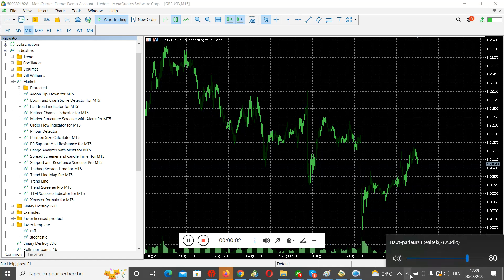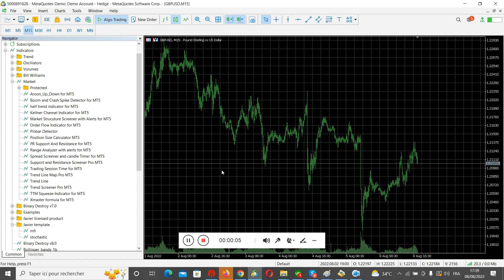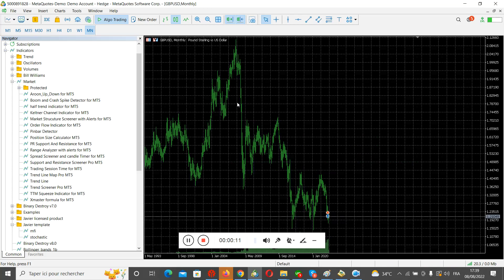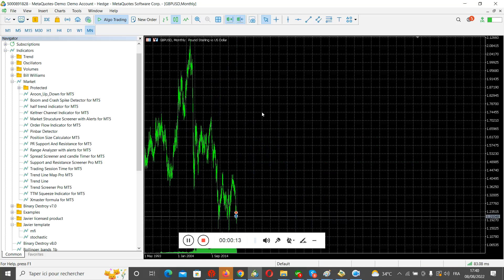Hi, so I'm making this video to explain to you how to use the support and resistance indicator. First of all, to ensure that you are doctoring the indicator perfectly, you need to open the monthly chart to ensure that you have all the data.